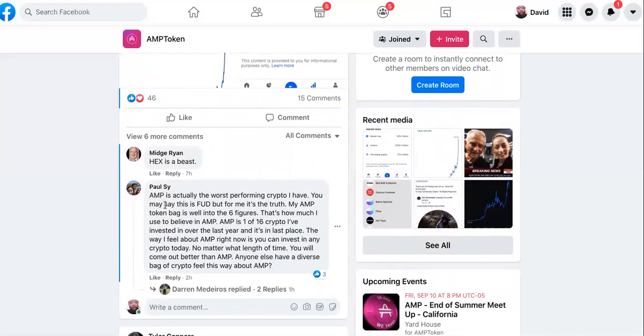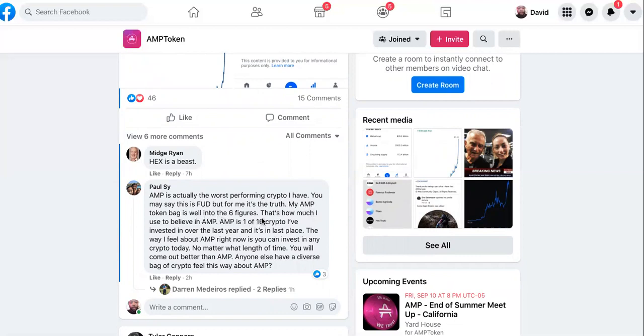So he made a strong point. What this dude right here is saying - let's witness. AMP is actually the worst performing crypto I have. You may say this is FUD, but for me it's the truth. Okay, so it just depends on what you're in it for. If you're in it for a hype coin or to make a quick flip, then you might see it like that.